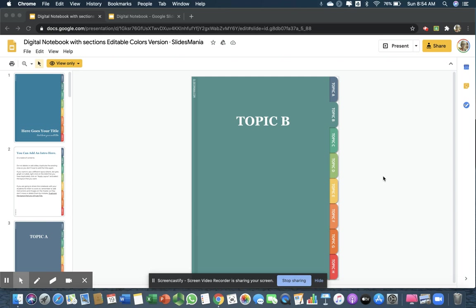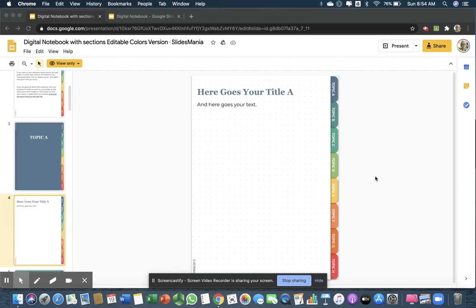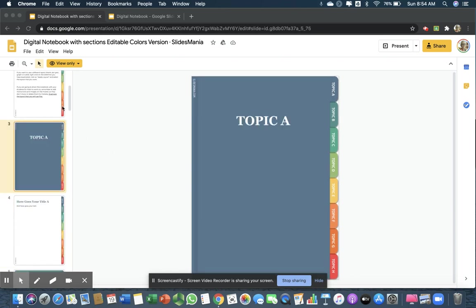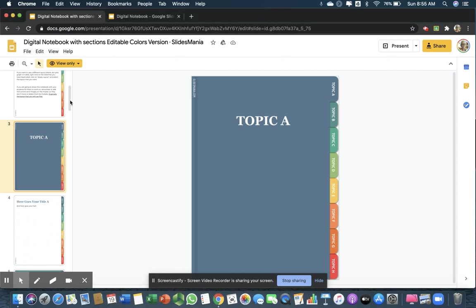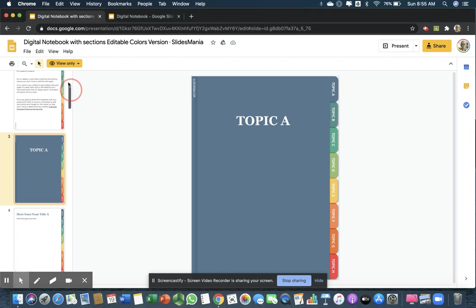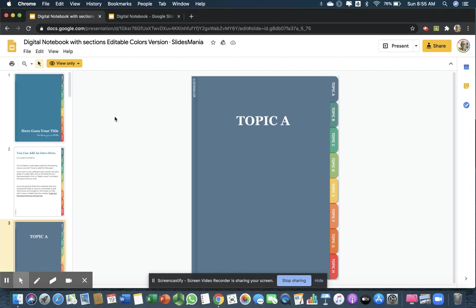Fortunately, Slidesmania has a free version of a digital notebook that you can simply edit, and you can use it with your students next year.